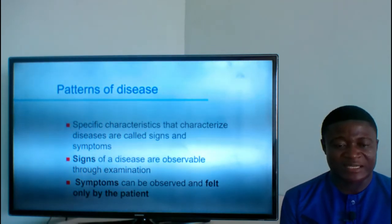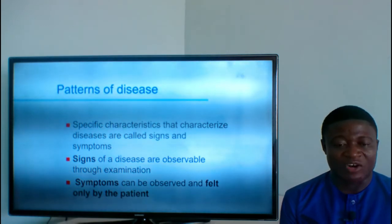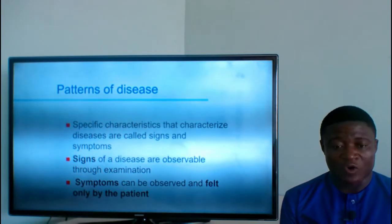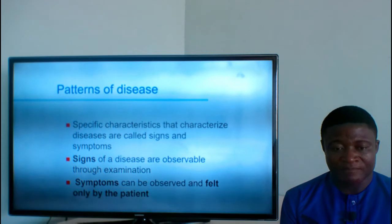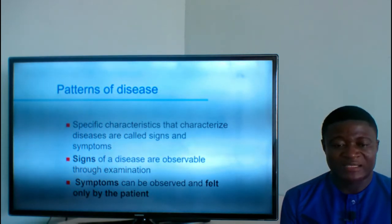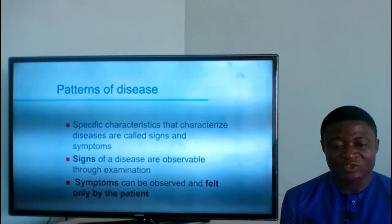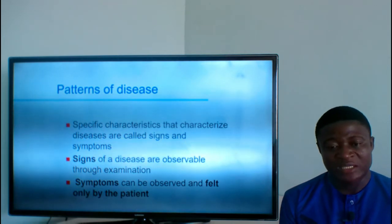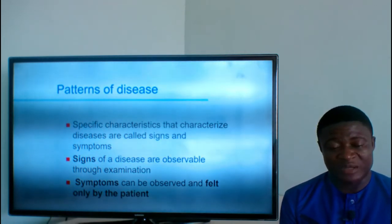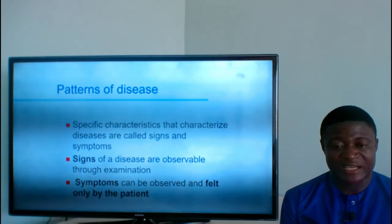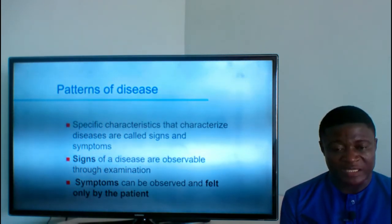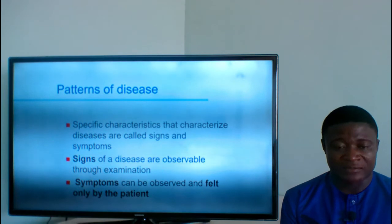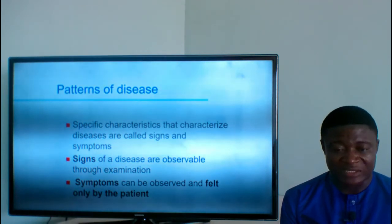Signs of a disease are observable through examination — things you can see with your eyes or elicit on examination. Symptoms can be observed and felt only by the patient. Examples of signs include temperature — when you check with a thermometer and see the person's temperature is high — vomiting, diarrhea, and skin rashes. These are all signs.